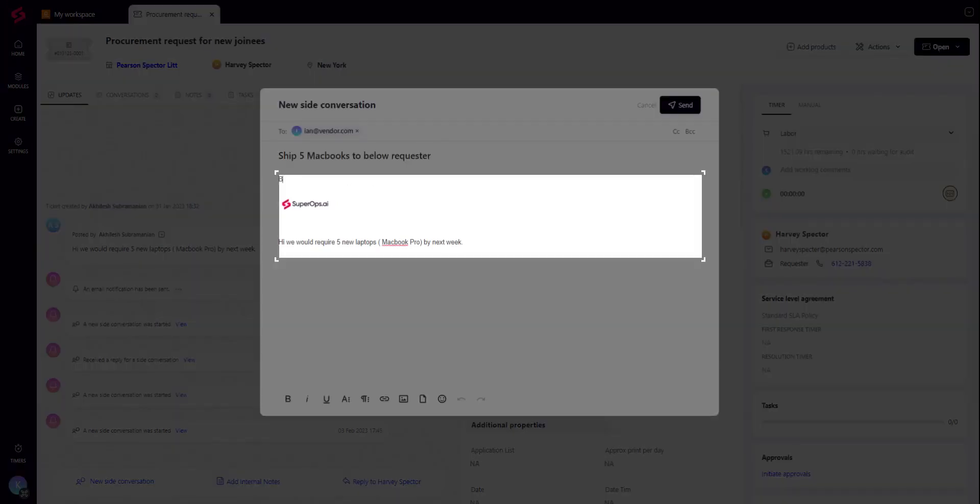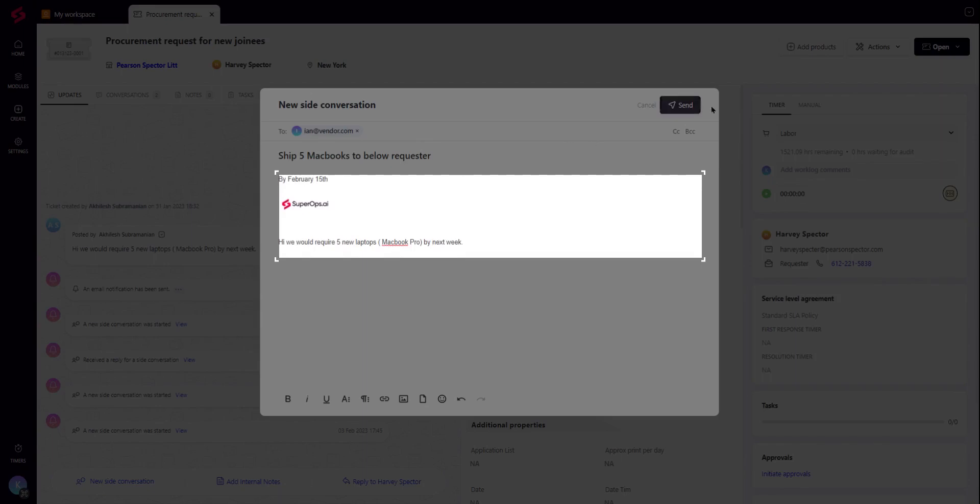While doing so, the entire email chain is taken to the side conversation and can be edited out, if needed.